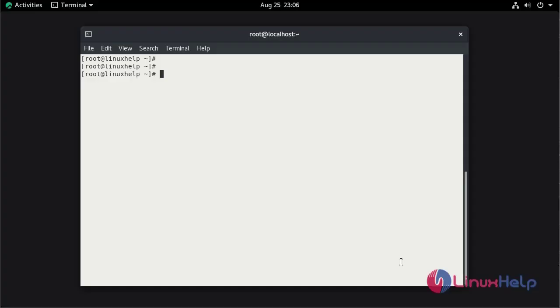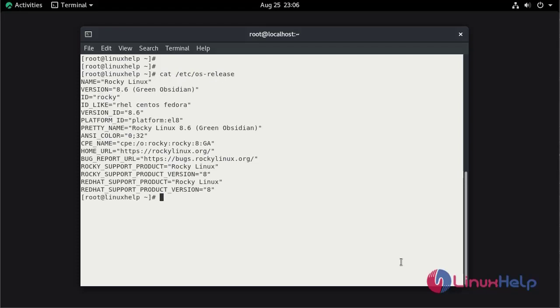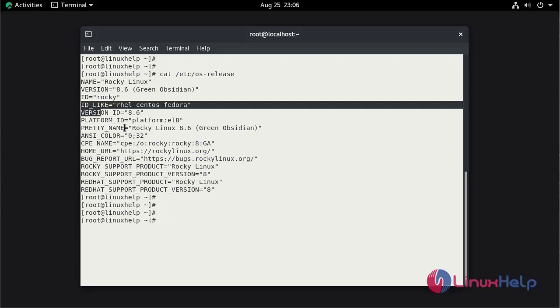First we can check the installed version of OS using cat command. This is Rocky Linux 8.6.